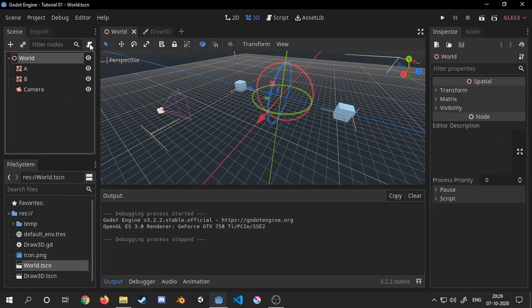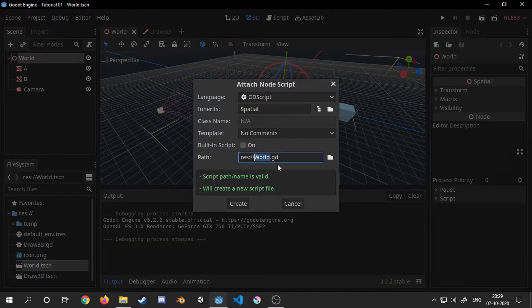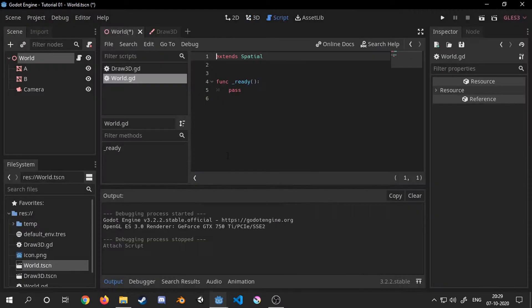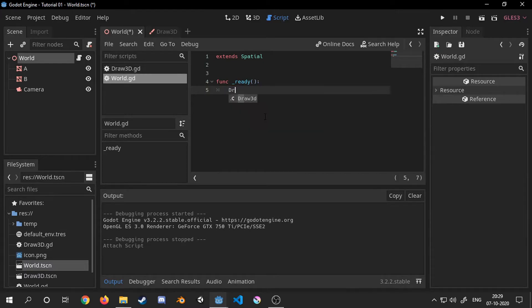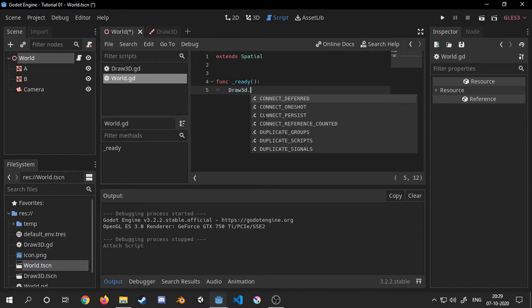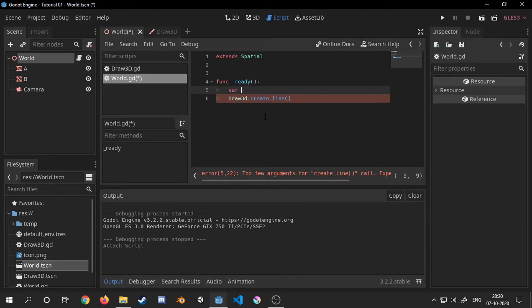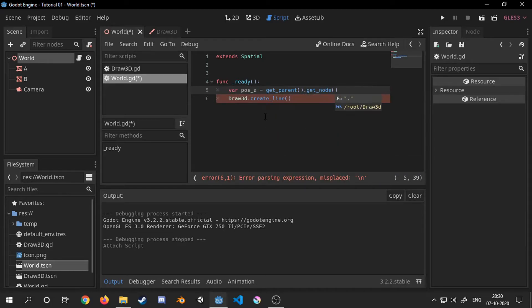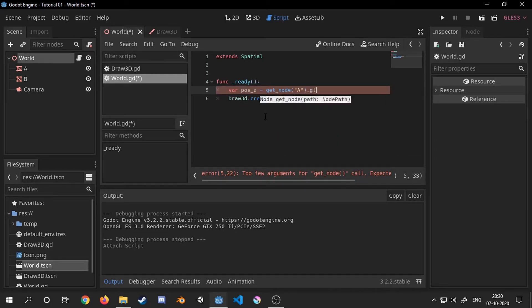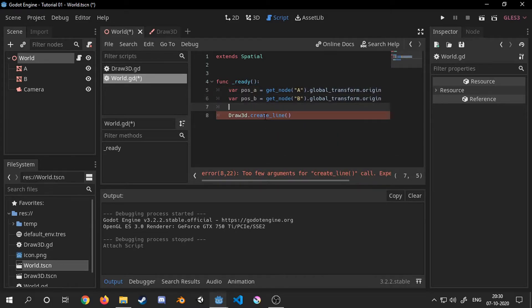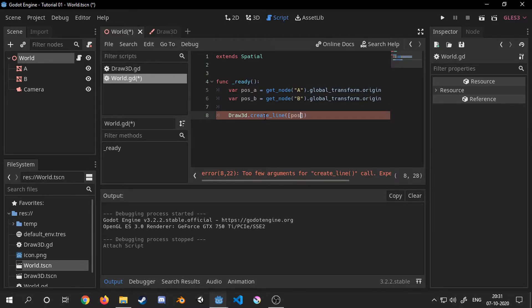Now to test this out I will add a new script to the world node and call the function create_line. I will do everything just as before, the only difference being that now we don't have to write all the logic for creating a line as we just use our singleton draw3D to do so.